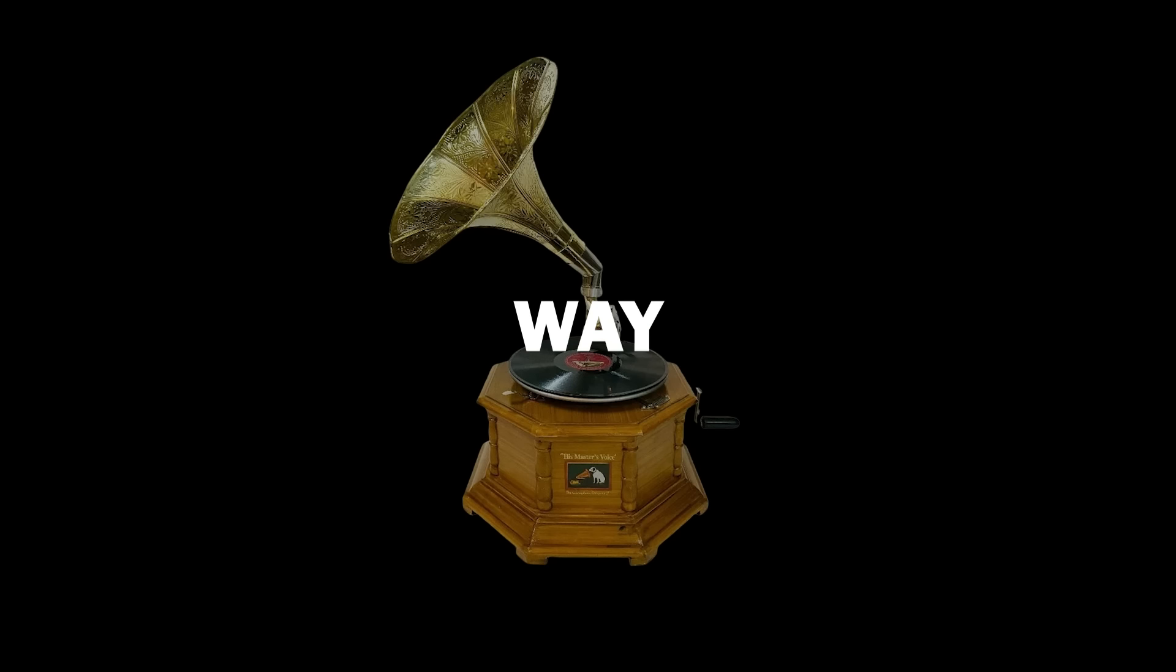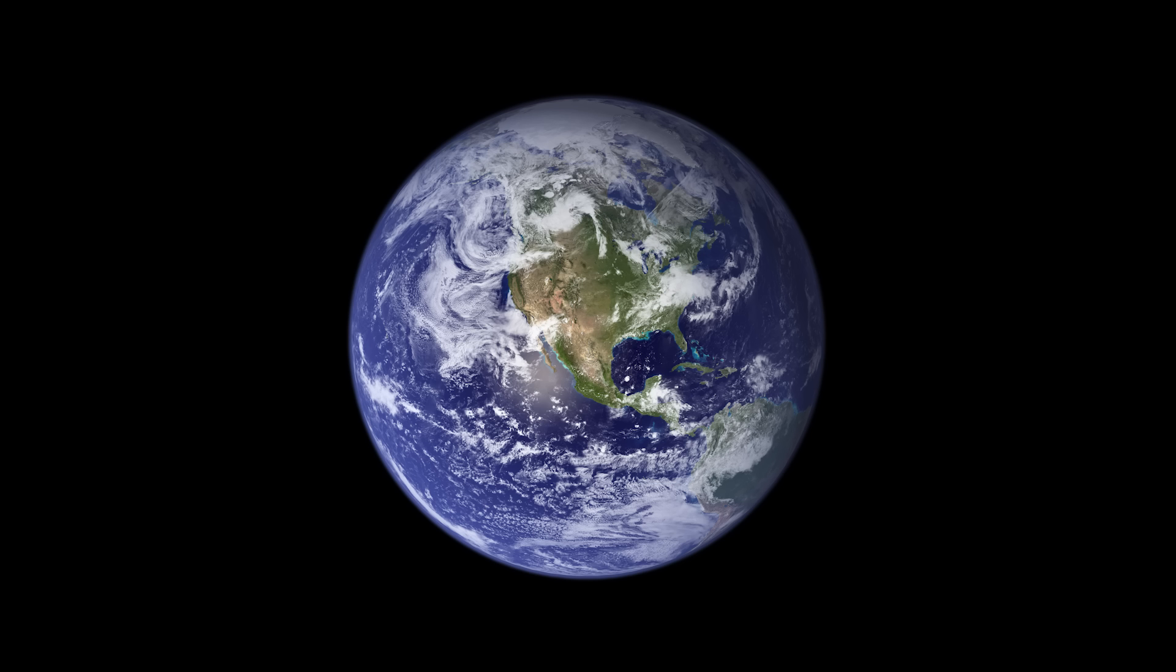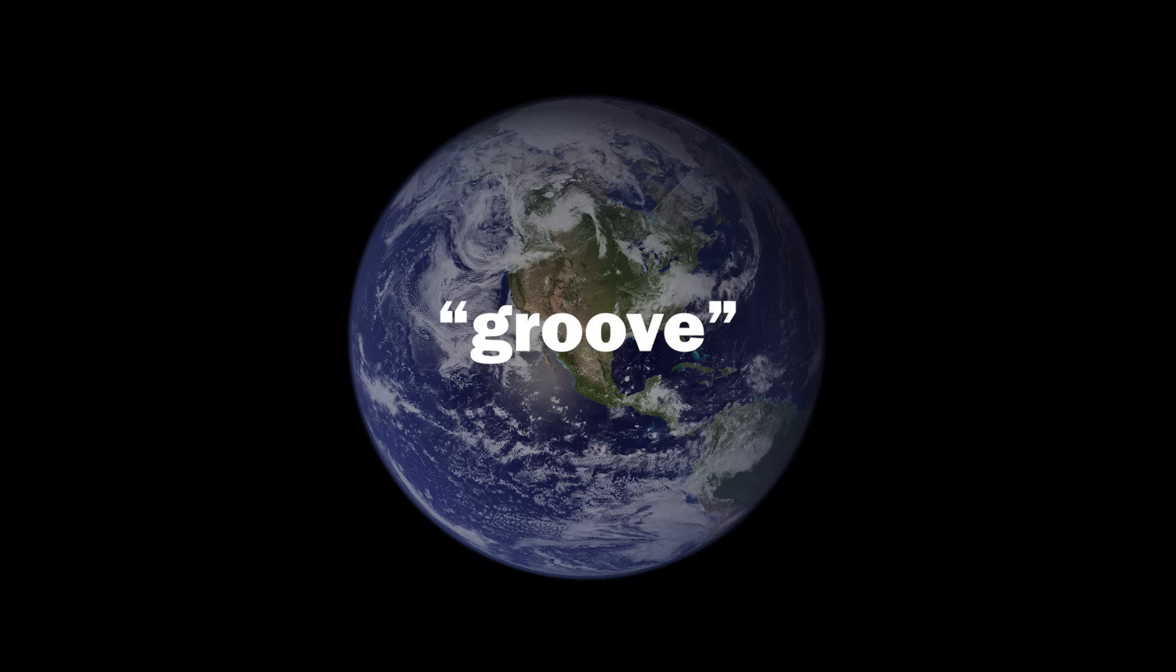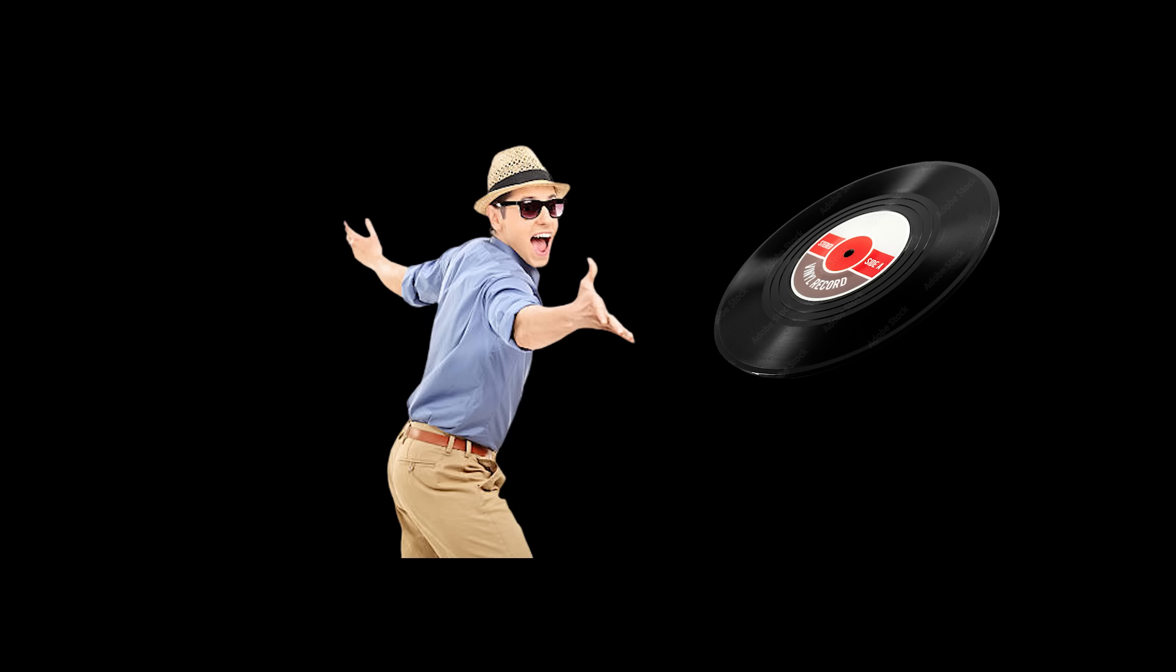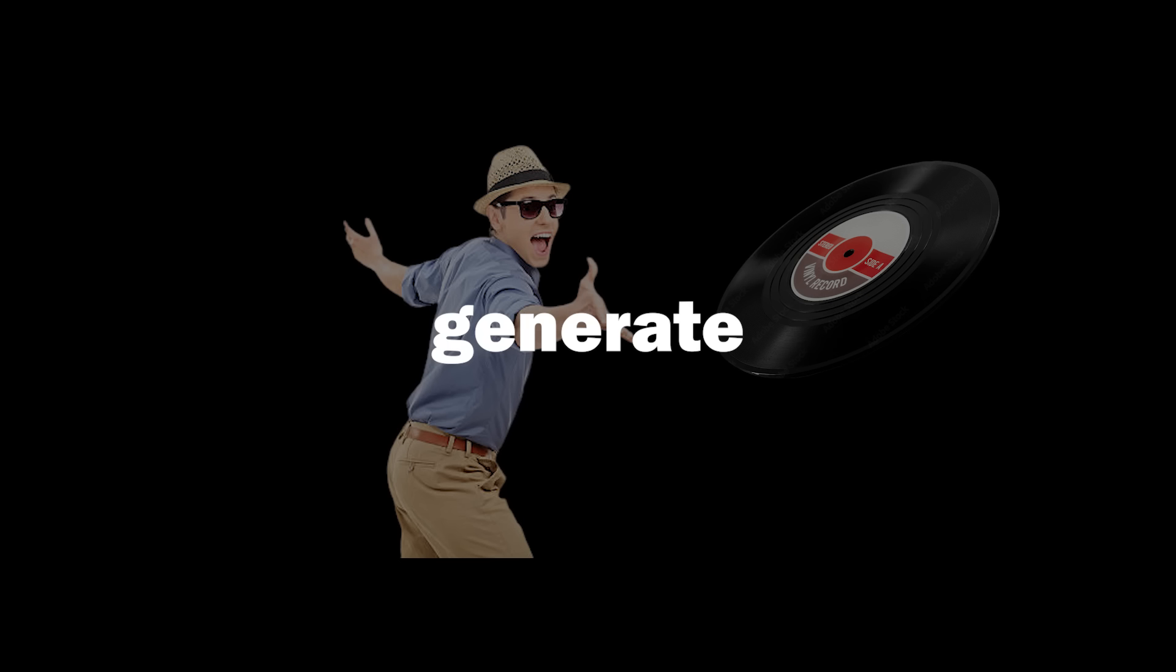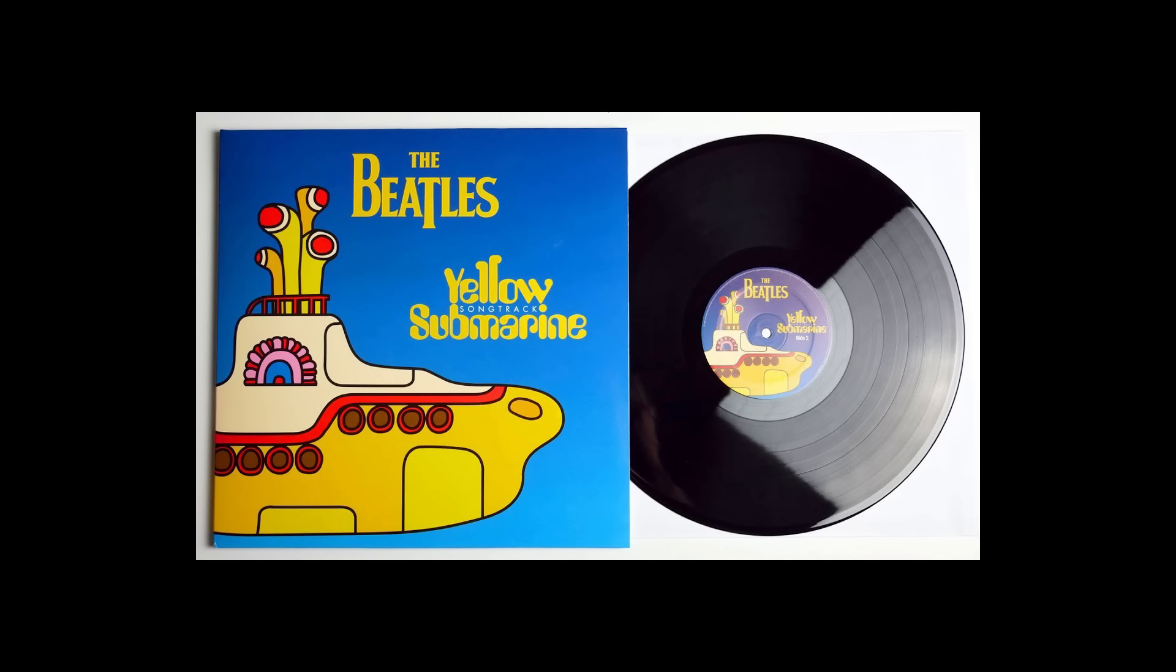Record players were way ahead of their time. Everyone knows that the sound comes from the grooves, but how on earth can a groove in a plastic frisbee generate the sweet ear nectar that is Yellow Submarine?